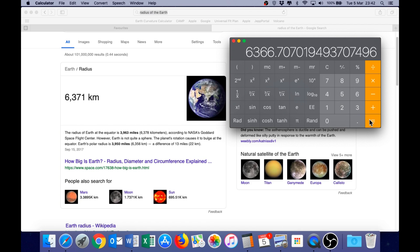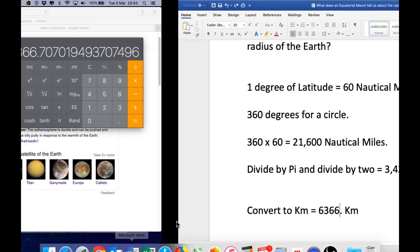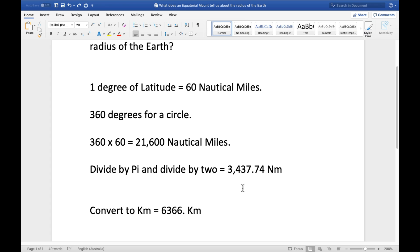6,366. In fact, it's 0.7, so you could round that up to 6,367, which means there is even less discrepancy from the official figure. Less than 5 kilometers difference, less than 0.1 of a percent. So, the equatorial mount has given us a very accurate radius for the earth.